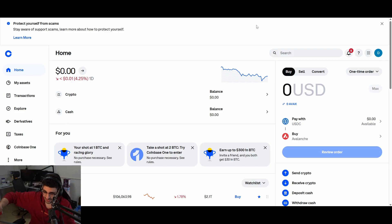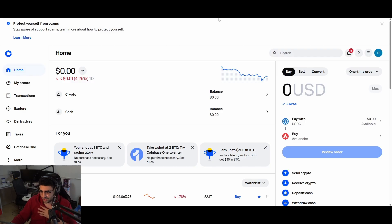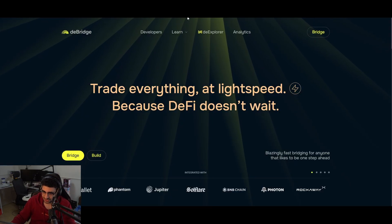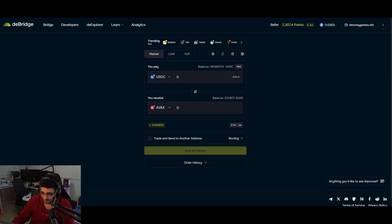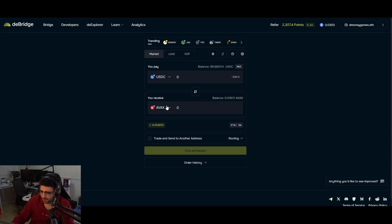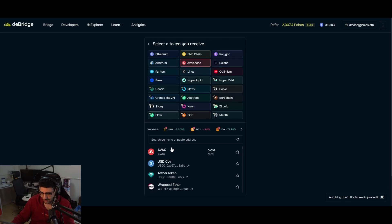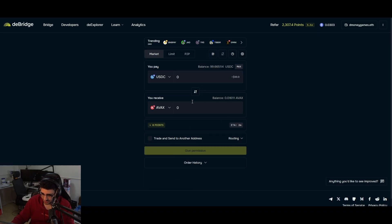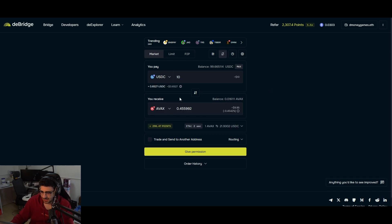You can skip ahead if you already have AVAX (Avalanche tokens) in your wallet. But if you have other tokens — like Ethereum or USDC — let's go to dBridge. I like dBridge for bridging funds from one network to another. I have USDC on my account — about 99 — and I want to receive AVAX, so I go to Avalanche and select AVAX. You can't directly do NXPC through the bridge, which is a little annoying.